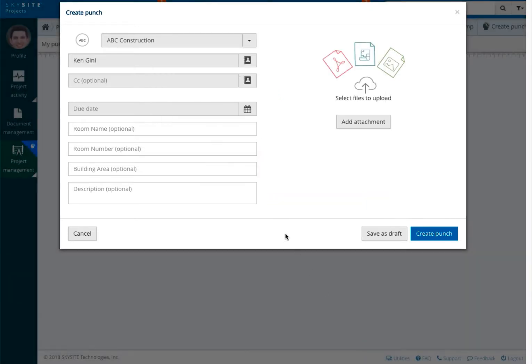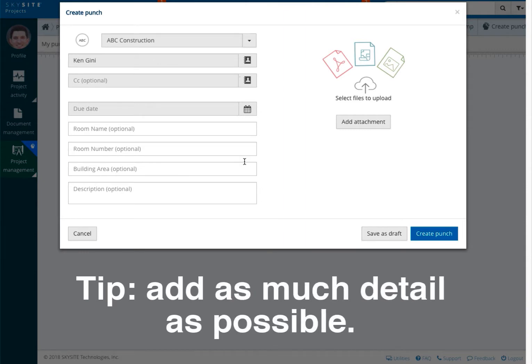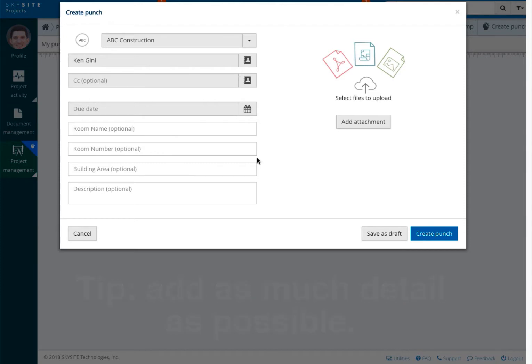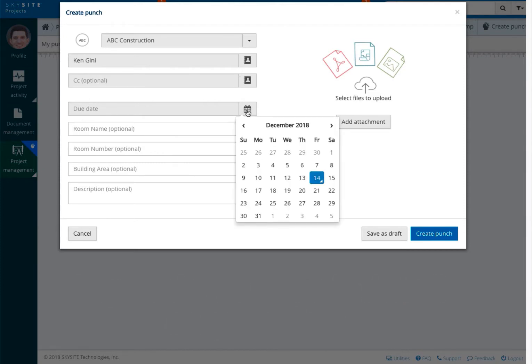Now you can add as much detail as necessary to the punch. All lines except the due date are optional. However, it's recommended that you add as much detail as possible. Select the calendar icon to select the due date.